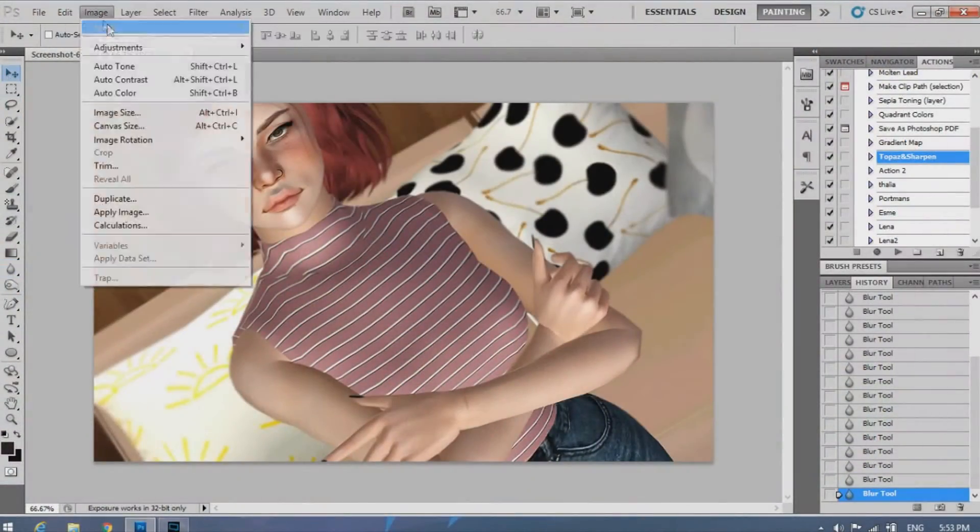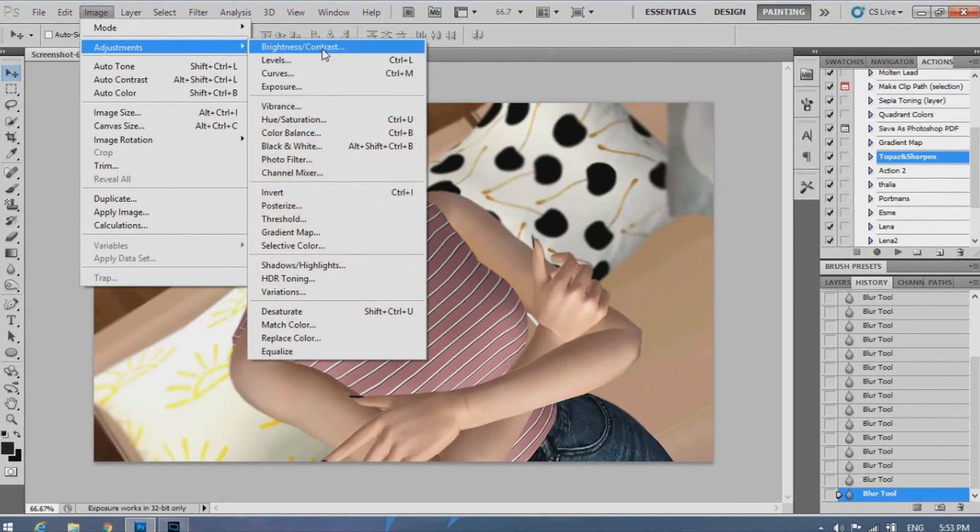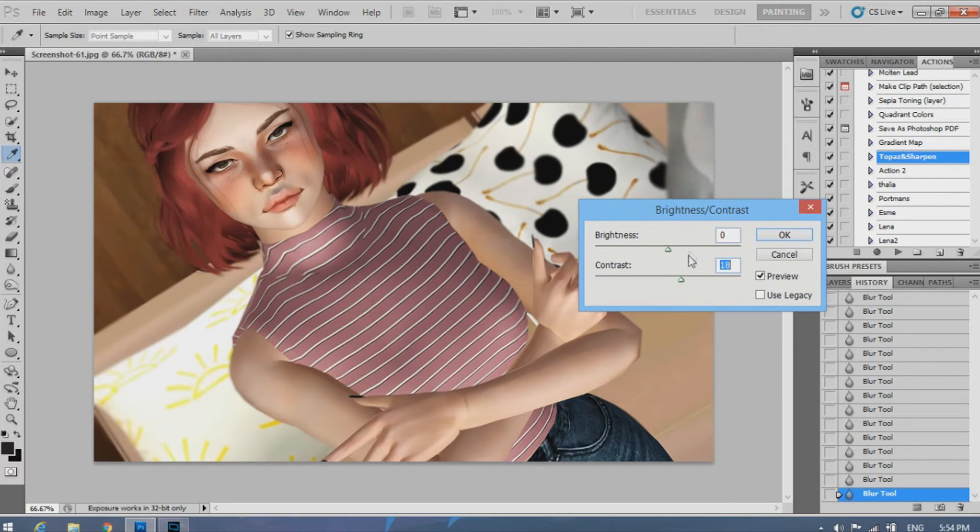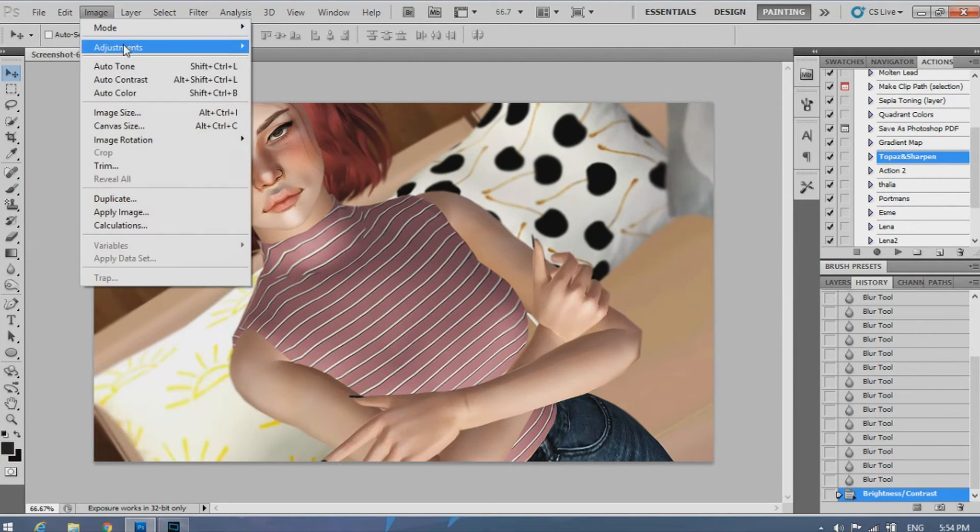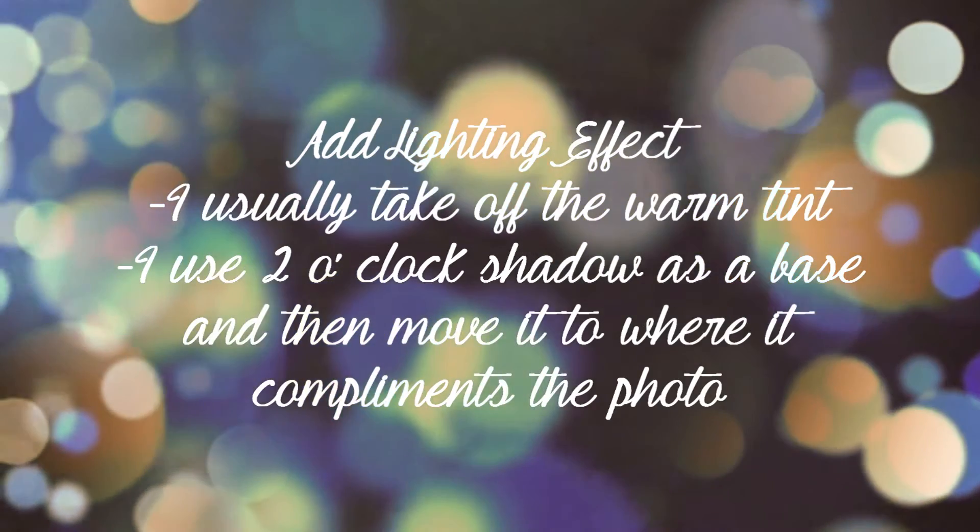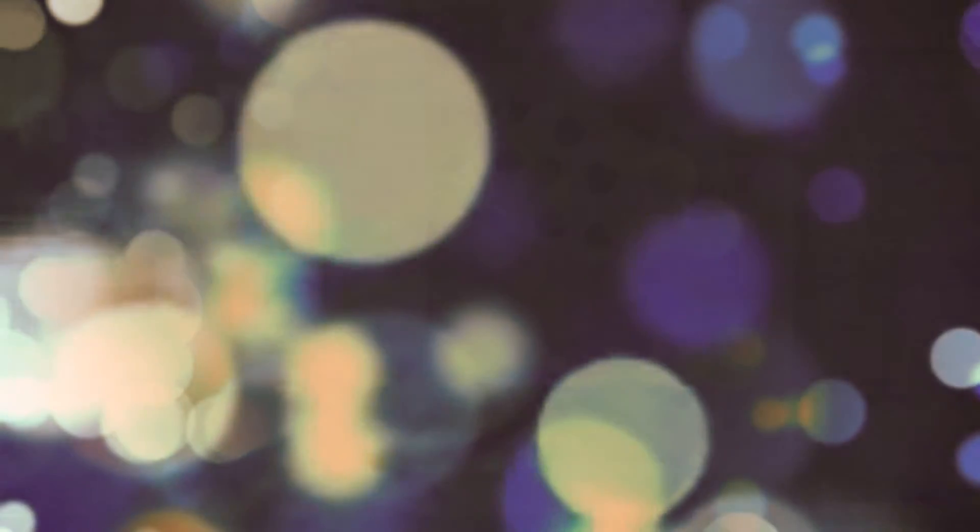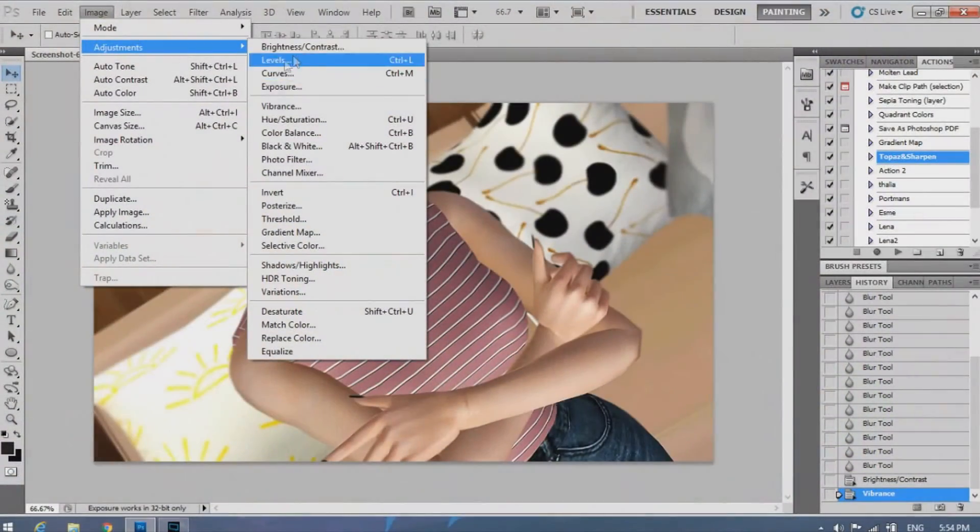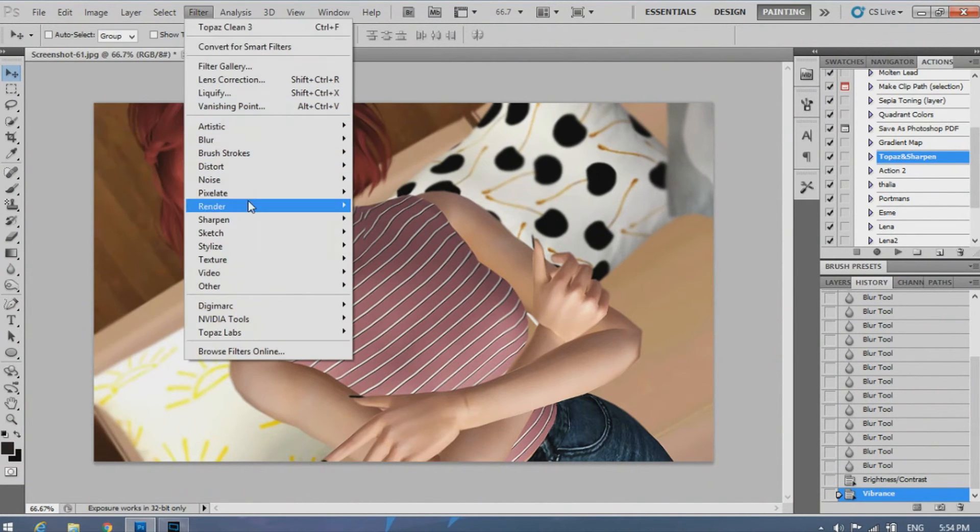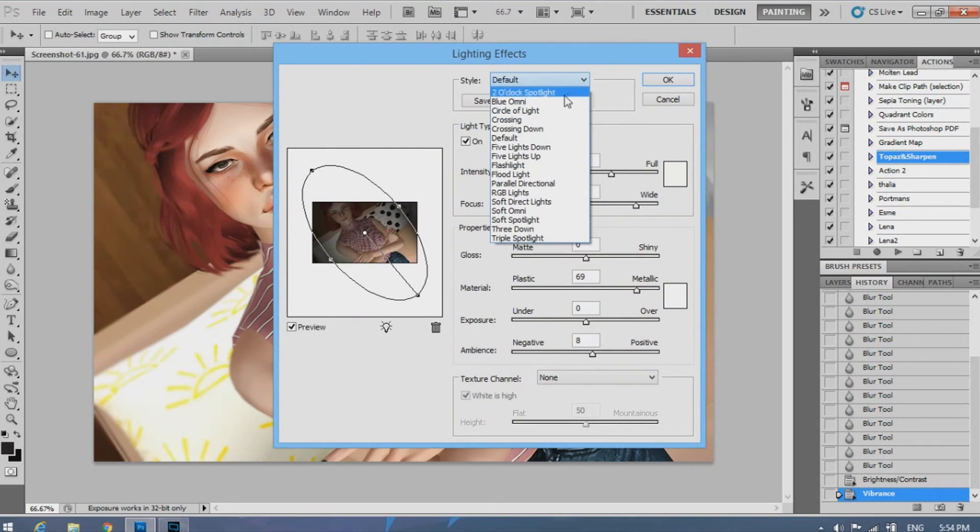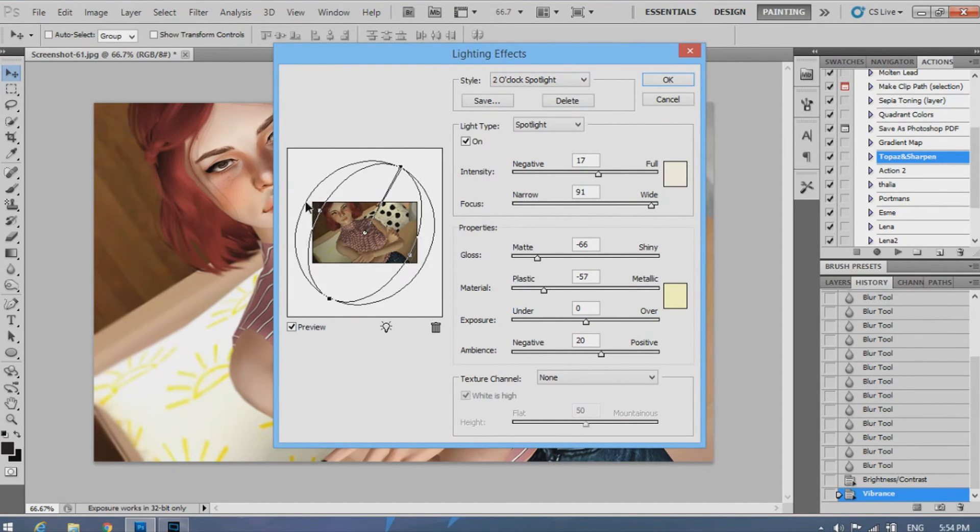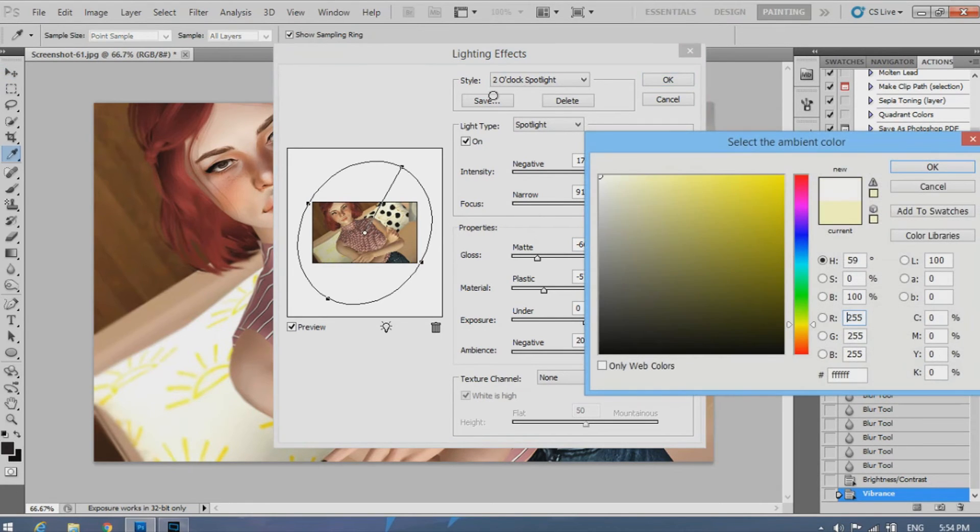The next thing I'm going to do is go into Adjustments and change the Contrast. And then adjust the Vibrance. And usually I'll go into a filter and add a lighting effect. I usually use the 2 o'clock spotlight and adjust it to my liking. And I'll also make sure that it's not yellow tinted and change it to white instead.